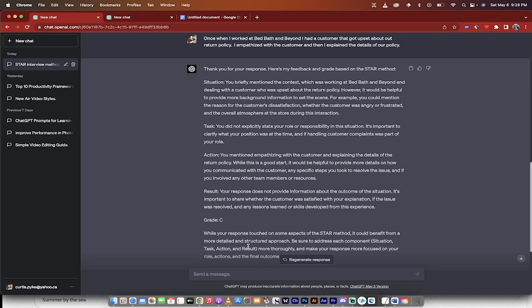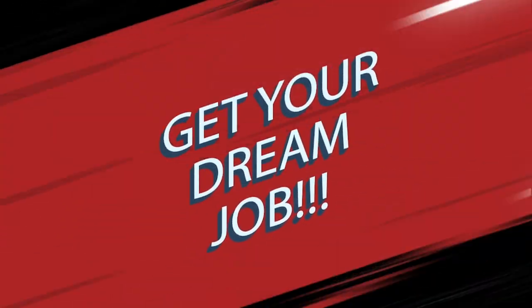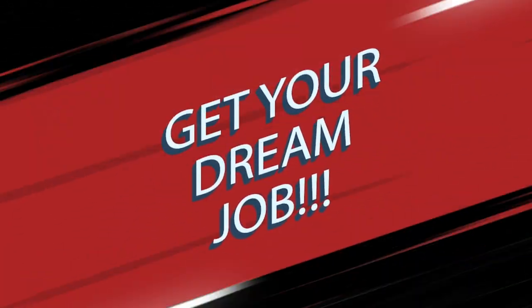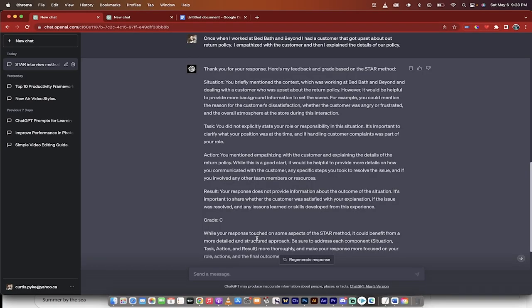Hello, everybody. Welcome back to another AI video. In this one, I want to show you how to prepare for your next job interview, and in particular, your next STAR-based interview.